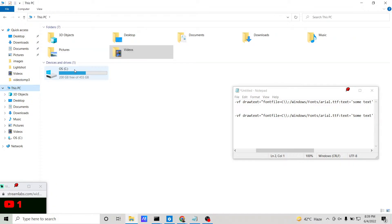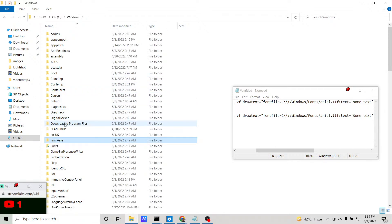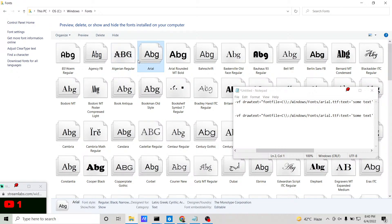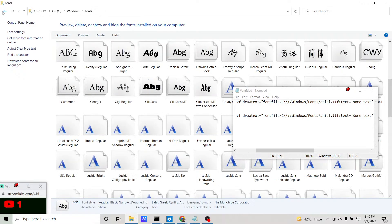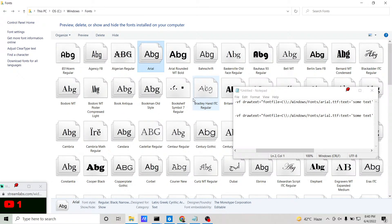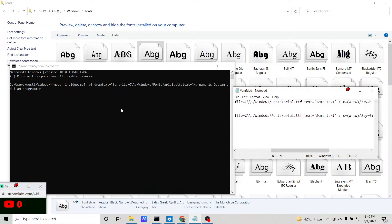Every Windows computer has a C directory. Go to it, then go to the Windows directory, and you will find a folder called 'fonts'. All default system fonts are located inside this folder. We are using 'arial.ttf'. You can also open this to see all fonts installed on your system. After specifying the font path, provide the text parameter: text='My name is Gautam and I am a programmer'.